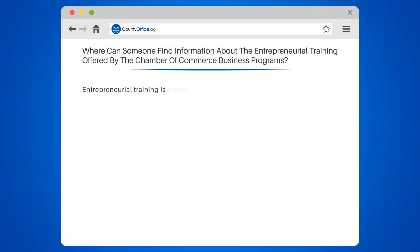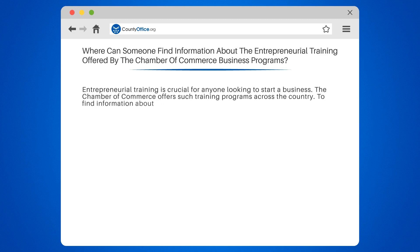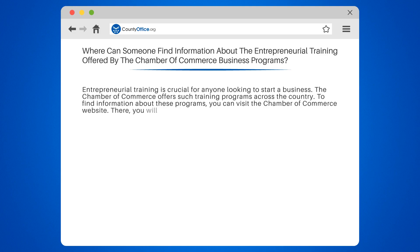Where can someone find information about the entrepreneurial training offered by the Chamber of Commerce business programs? Entrepreneurial training is crucial for anyone looking to start a business. The Chamber of Commerce offers such training programs across the country. To find information about these programs,